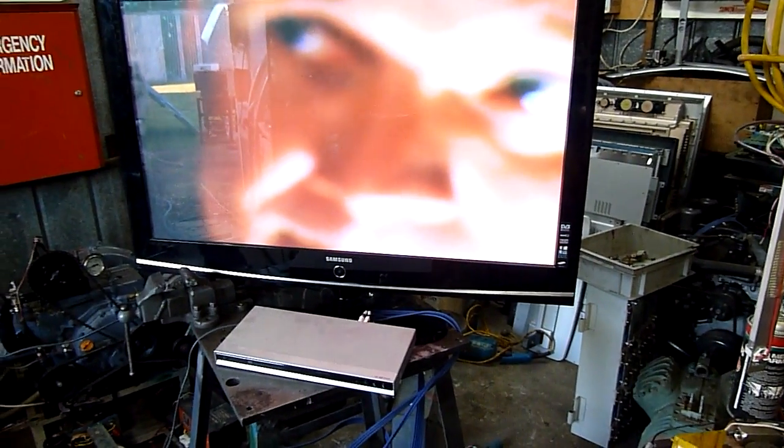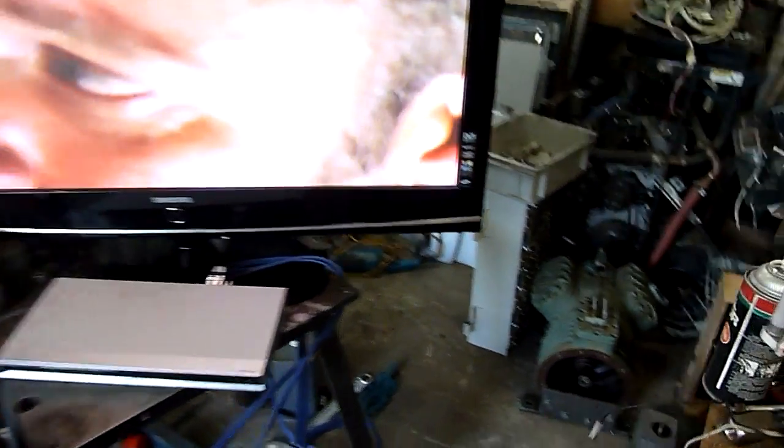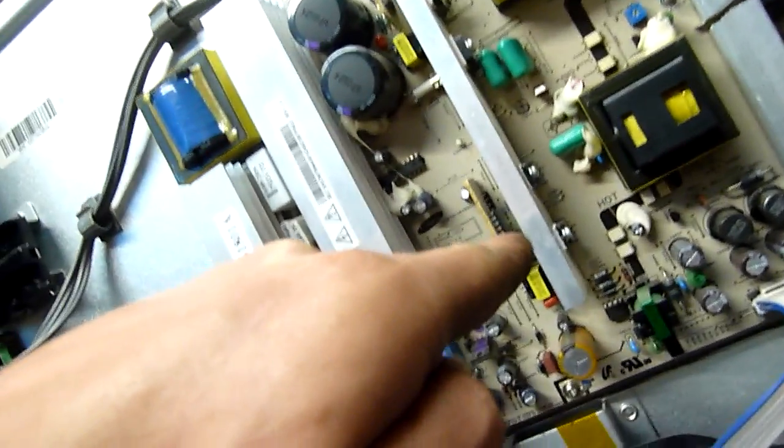There's a couple of transistors on the main board - well, power supply I should say - those two there.